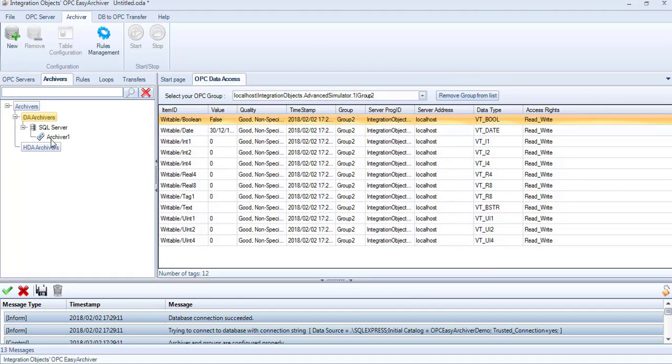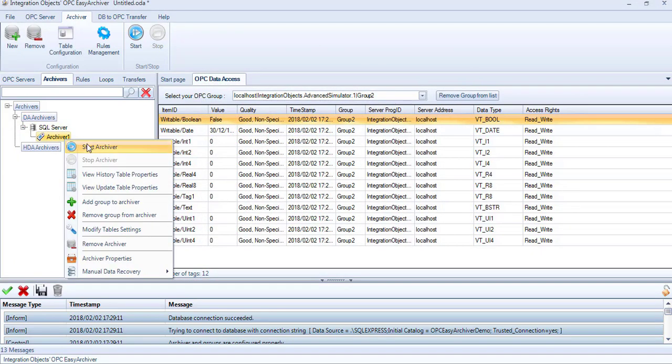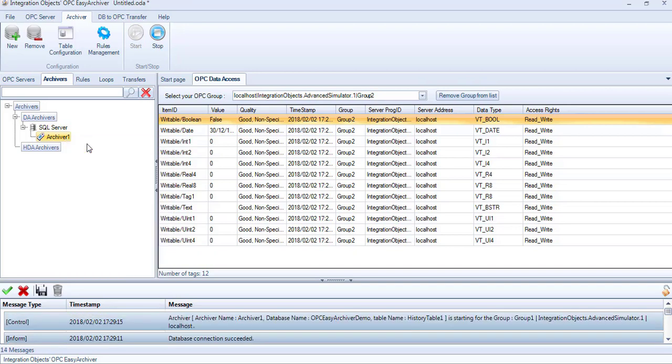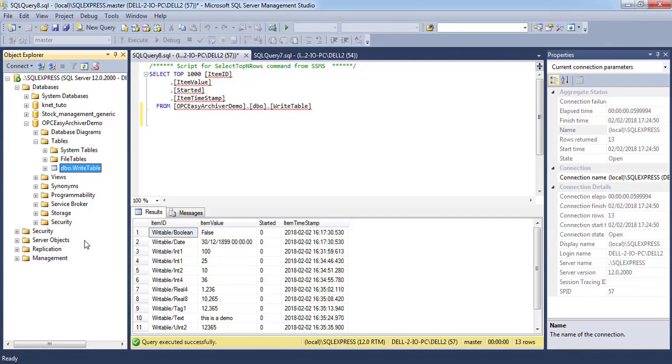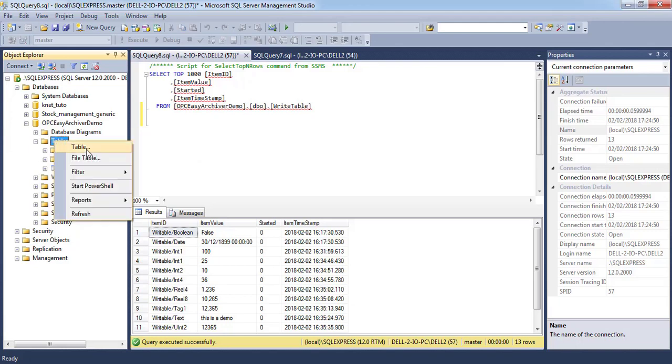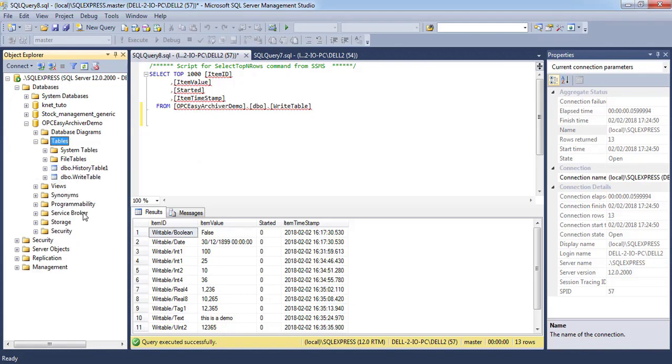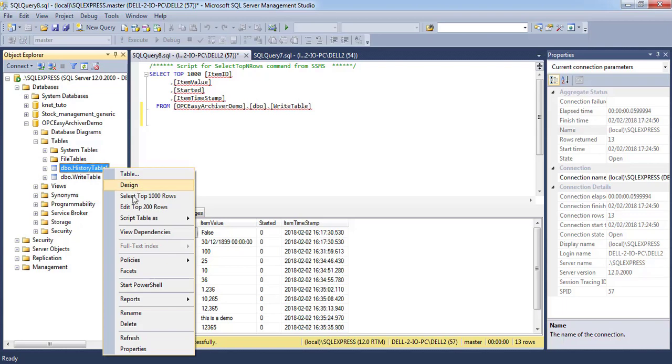To start the archiver, right-click on it and choose Start Archiver. A message in the log menu will inform you of the progress. Now we will check the archive data in the database. As you can see, data are successfully being stored in the history table.